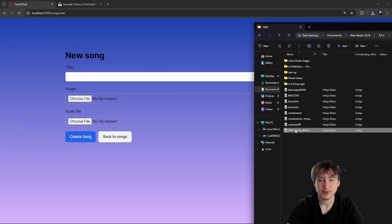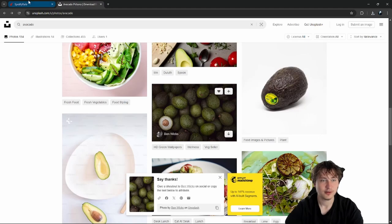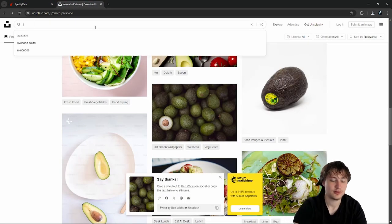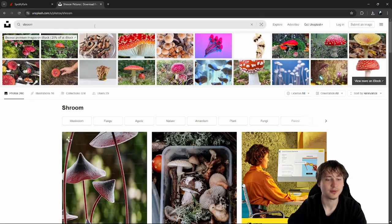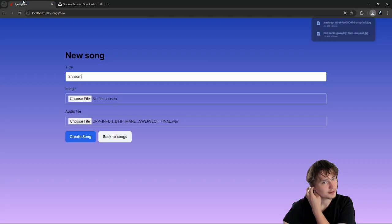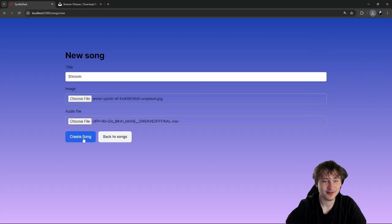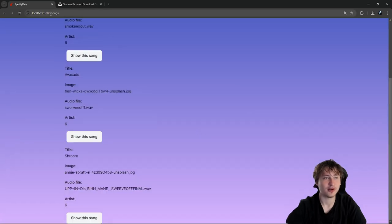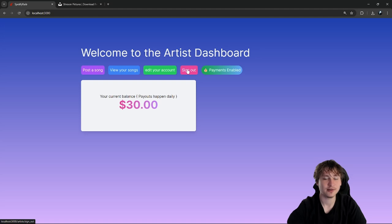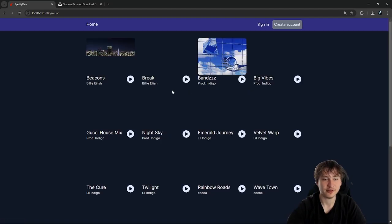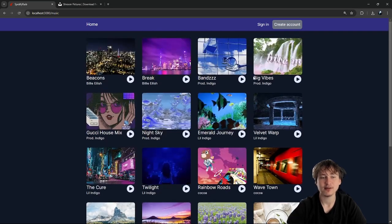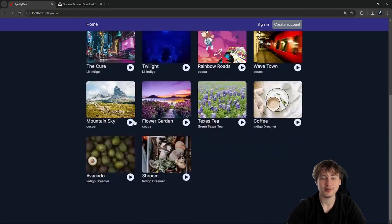Now we have three songs. Let's go back to the dashboard and sign out, then head over to the music section of the app. Looking at my music, I wish the newer song showed up on top instead of the bottom — that's kind of annoying. To fix that it's actually pretty easy: go into the controllers and find the music controller.